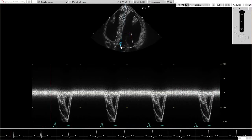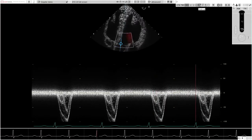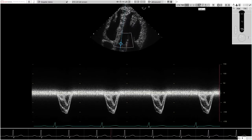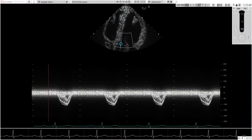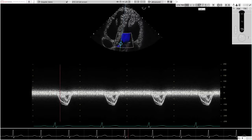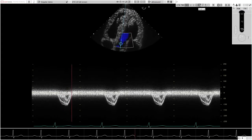Currently, Doppler data has been applied to the normal heart model. It is planned that in the near future, accurate data will be inserted into existing HeartWorks pathological heart models and will be integral to all future pathology releases.